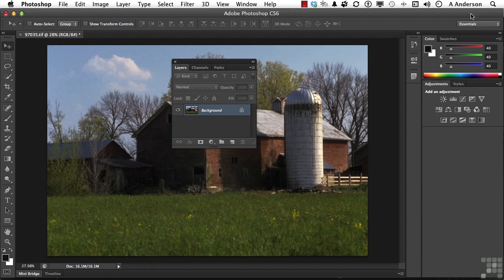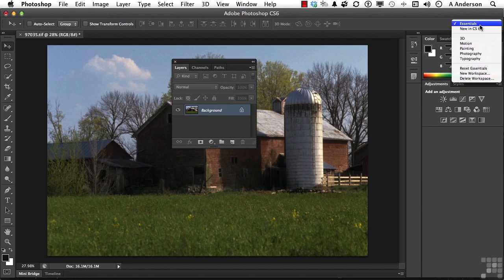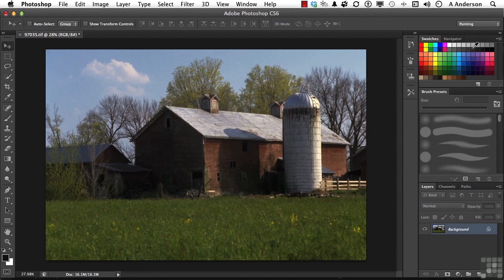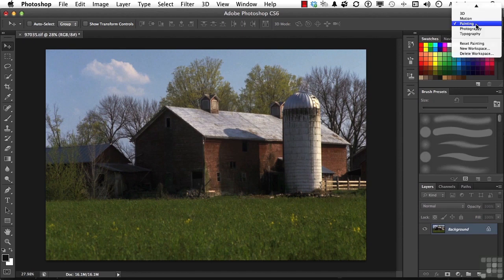I'm going to come up here to essentials and change into painting. Of course that's going to change, but if we go back to essentials, it doesn't go back to the default essentials.